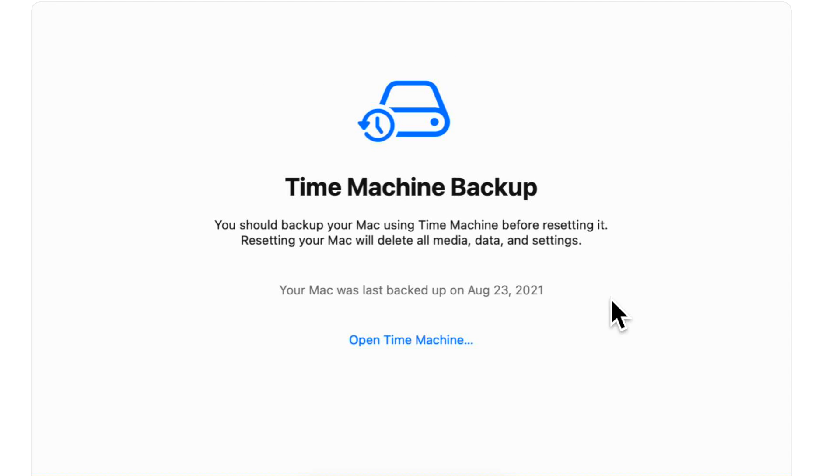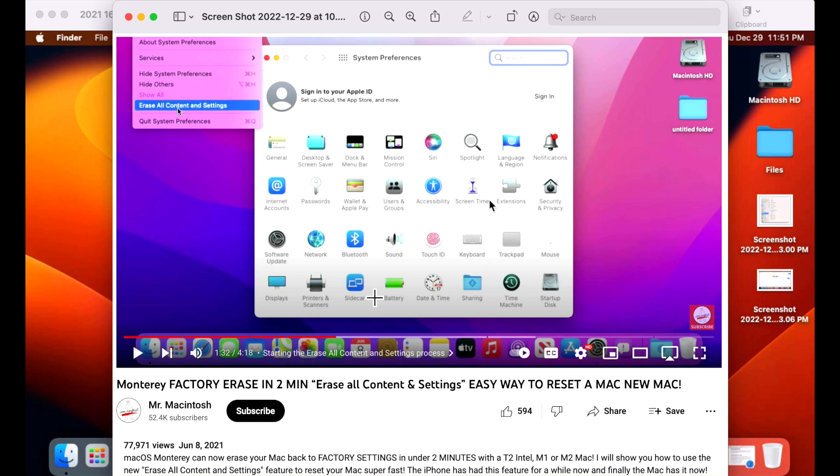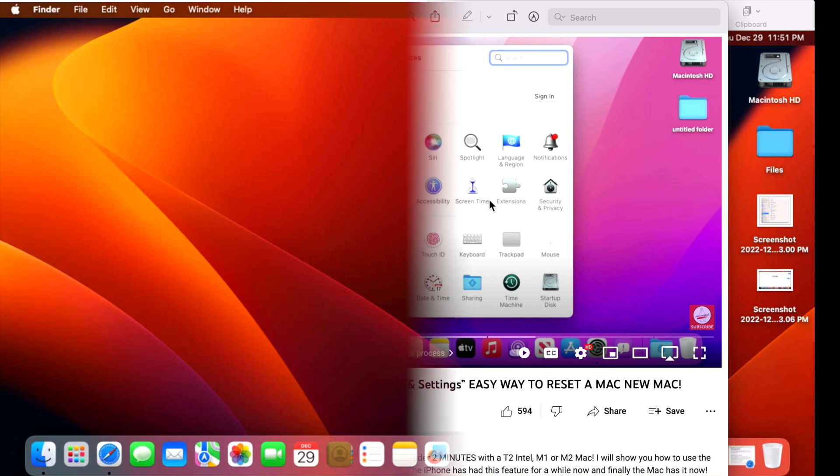This video is starting with Mac OS Ventura and newer because the system settings has changed where the feature is. But if you're on Mac OS Monterey, you can still use the feature. And I did a quick video that shows you a walkthrough. All you need to do is click on system preferences and then click on the system preferences menu and then click on erase all content and settings and that'll bring you to the main menu.